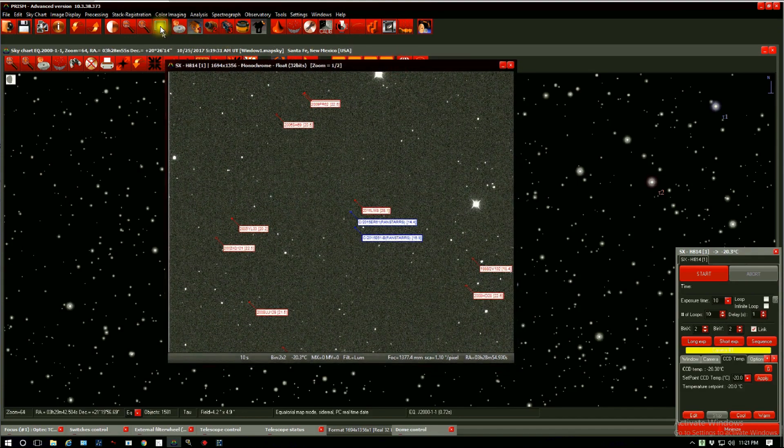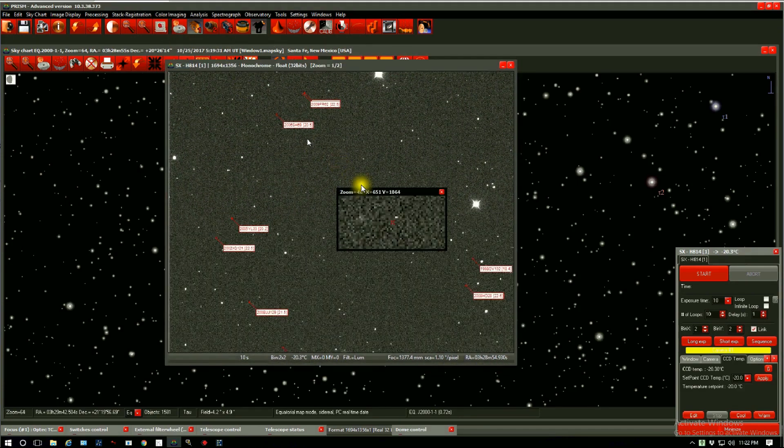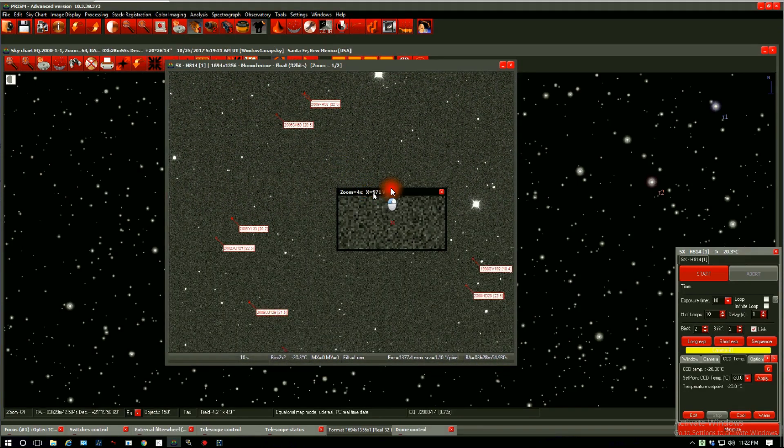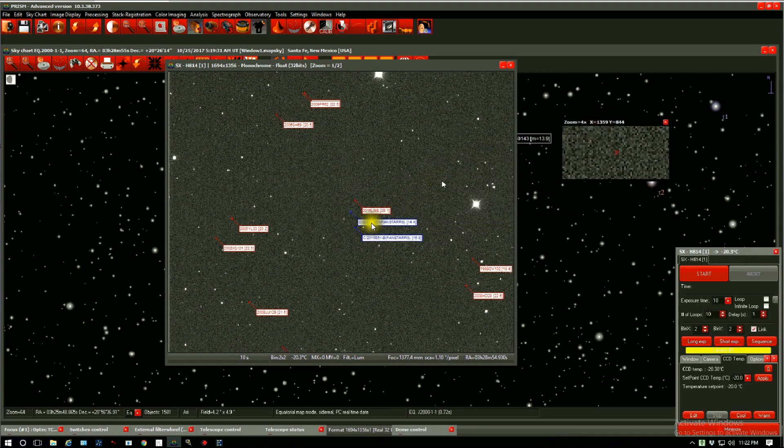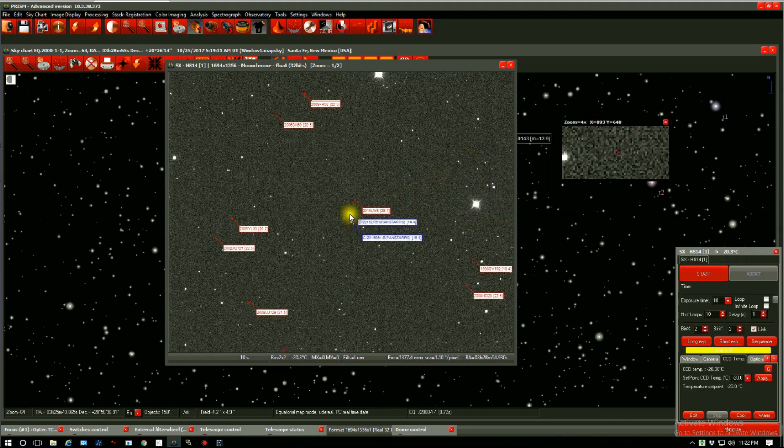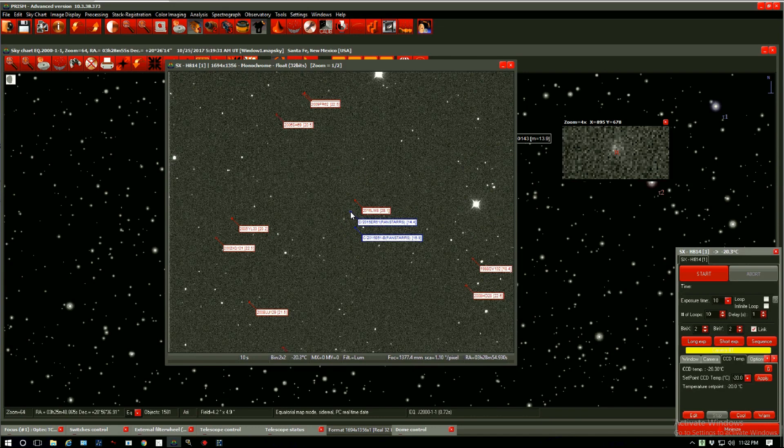Let's use the magnifier tool. There it is. This is Comet C-2005 ER61 Pan-STARRS.